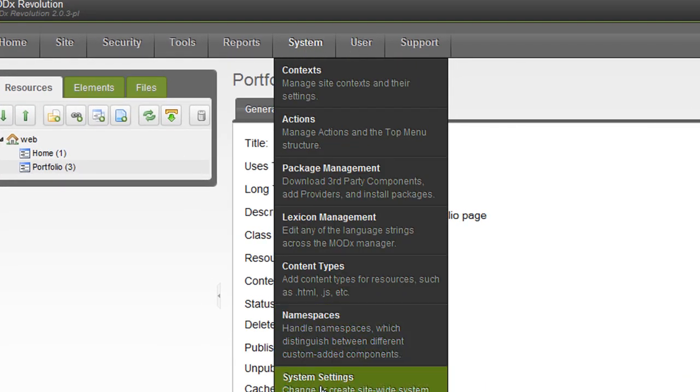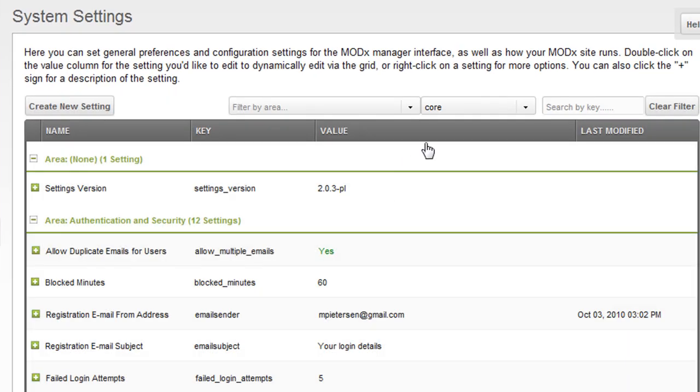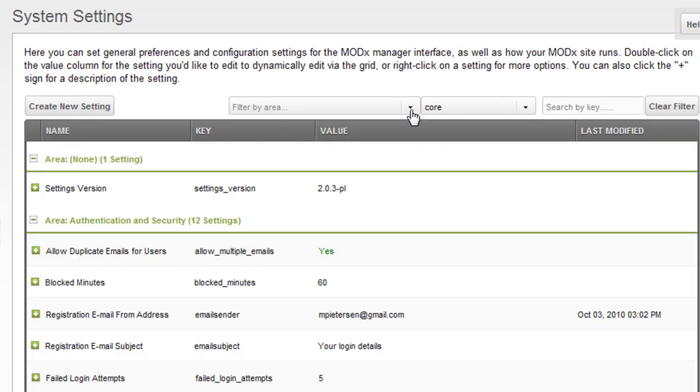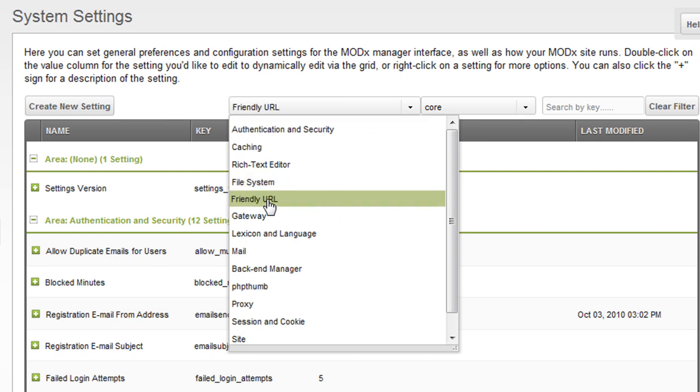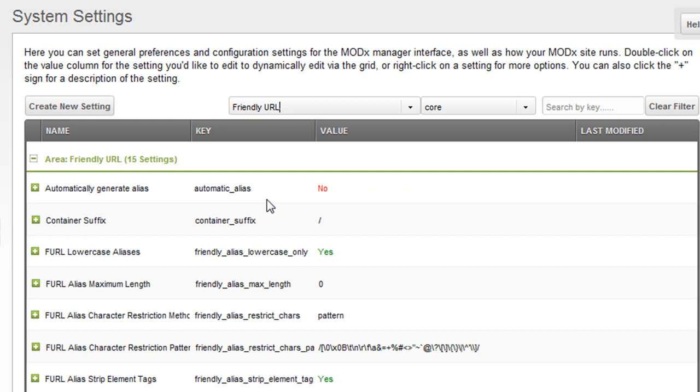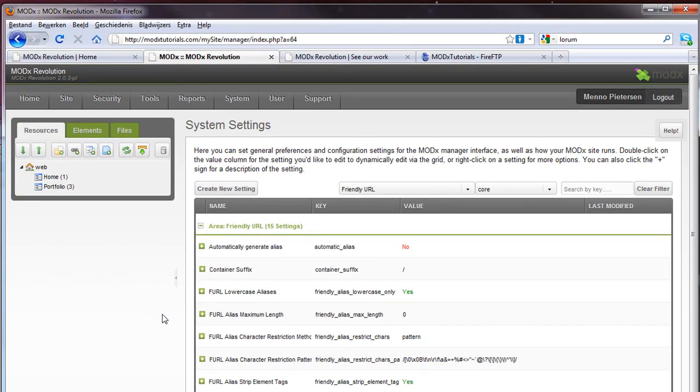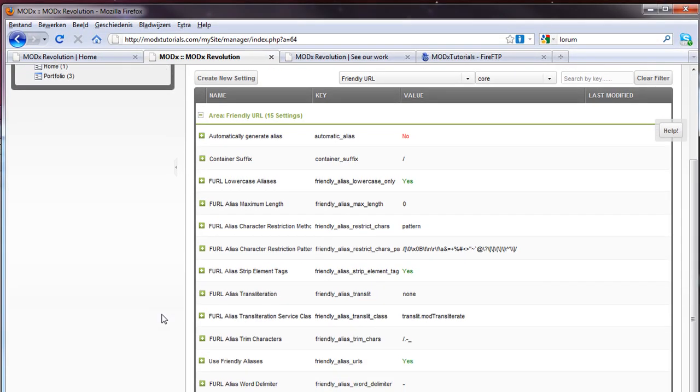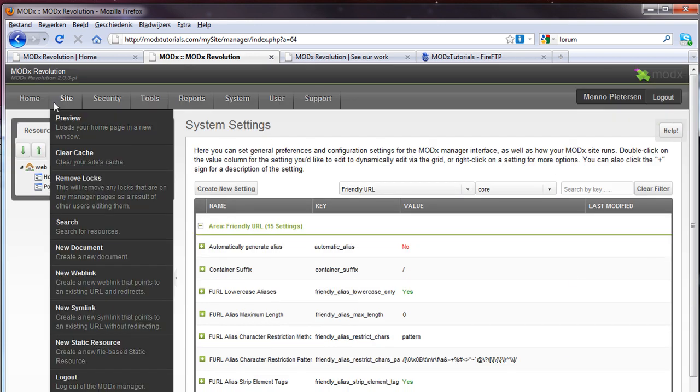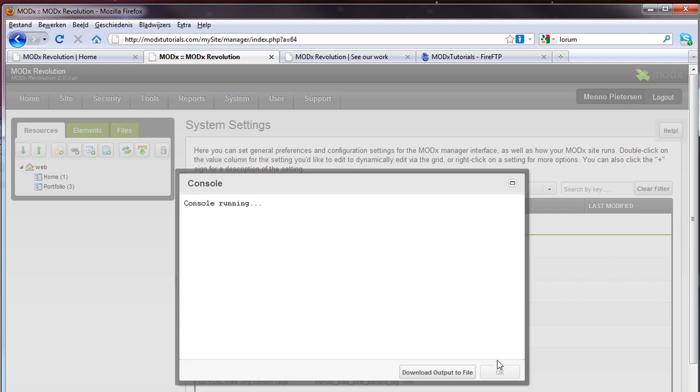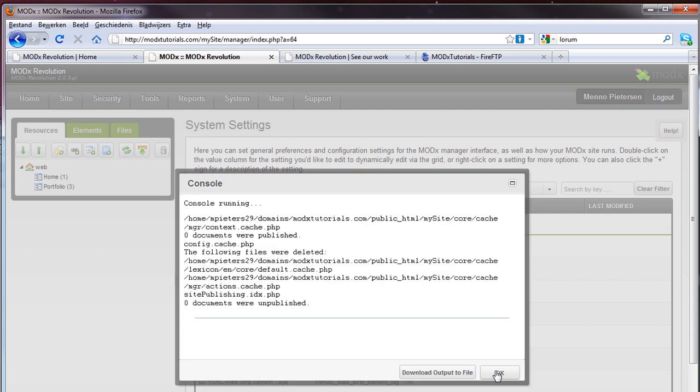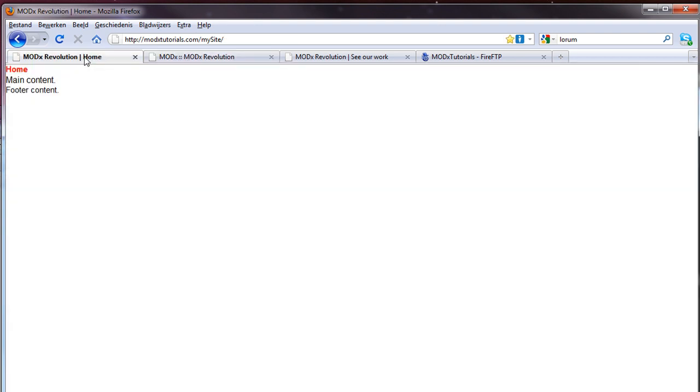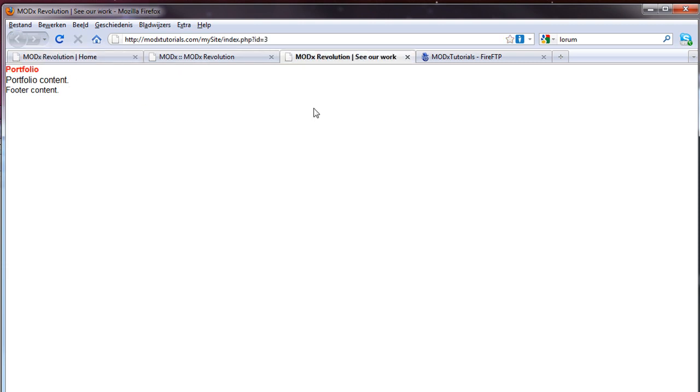You go to system. System settings. And if you click on filter by area. You can drop down. And you see here. Friendly URL. That's the thing where we want. We want a nice friendly URL. Scroll down a bit. And you will say here. Use friendly URLs. It's set on no. If we do yes. And we save. You can clear the cache again. And if we refresh. And refresh here. It doesn't work. And there's a problem. It's very basic.